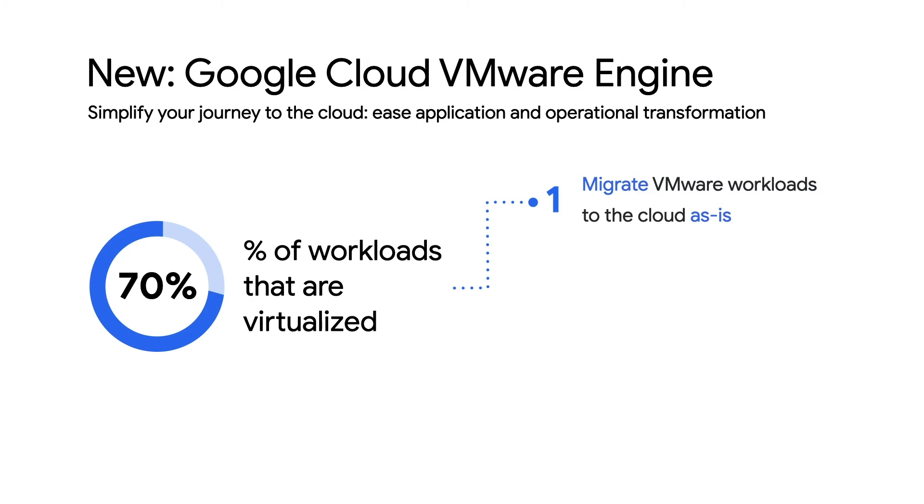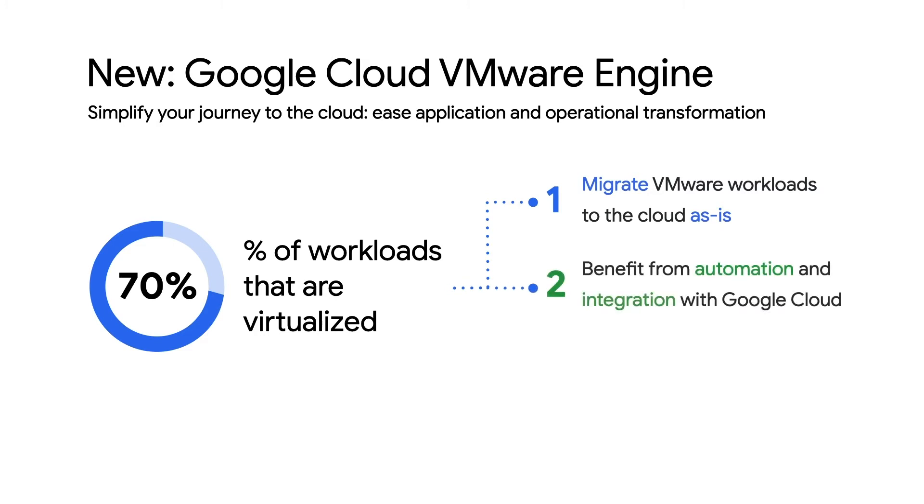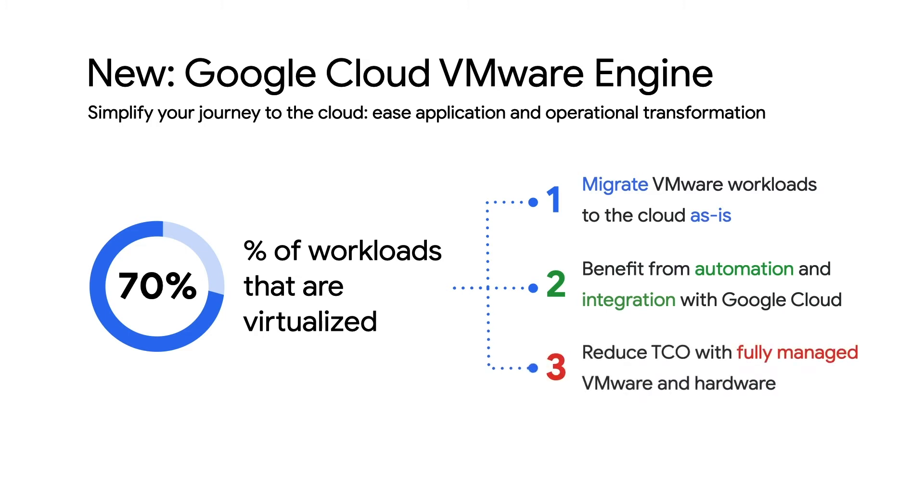This means you can use the same tools, processes, and policies while still getting the advantages of being in the cloud, on top of deeper integration with other Google Cloud services. In fact, it doesn't take long to spin up an environment. You can lower your total cost of ownership quickly, and spend more time planning on how to re-architect down the road.